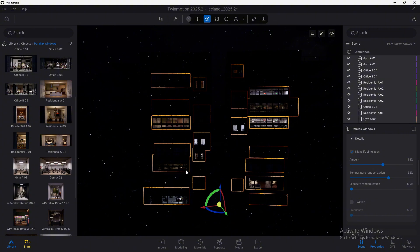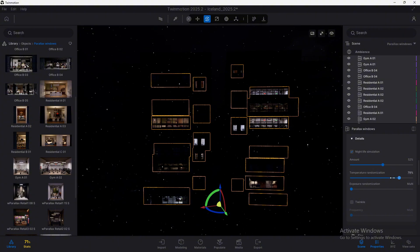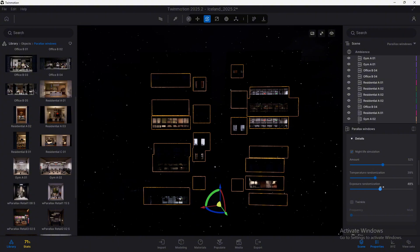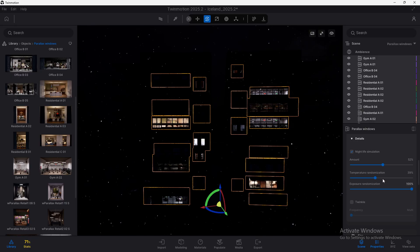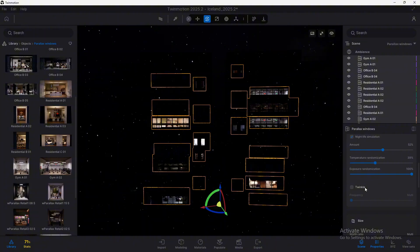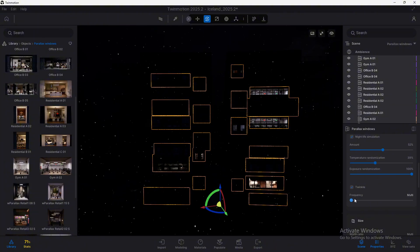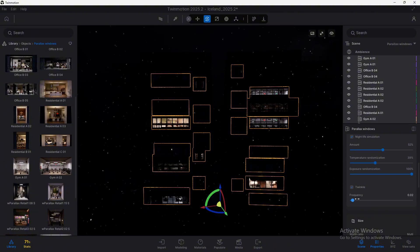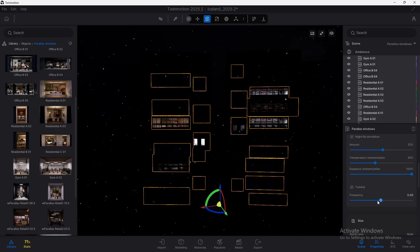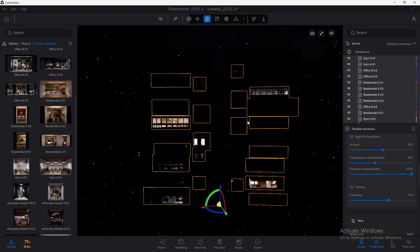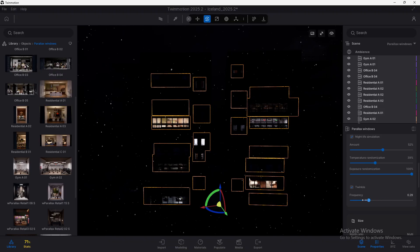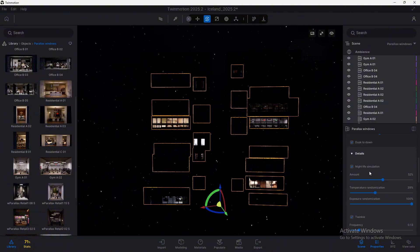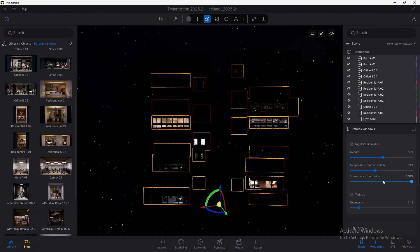We can also randomize the temperature of the apartments, of the windows that we have added. We can see it over here, how some of them turn warmer or cooler. And also randomize the exposure, because some lights will be more intense than others in some rooms. And here we have also the frequency of this tuning key that will allow us to also randomize a bit how all these lights are distributed among the effect. So this is very, very interesting.